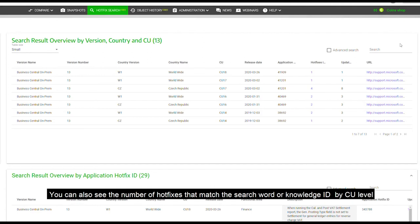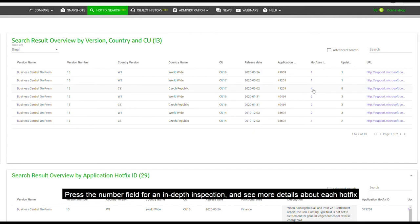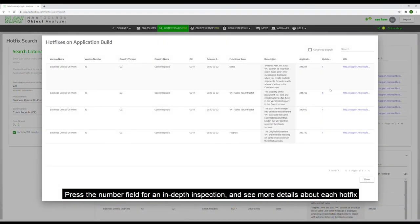You can also see the number of hotfixes that match the search word or knowledge ID by CU level. Press the number field for an in-depth inspection and see more details about each hotfix.